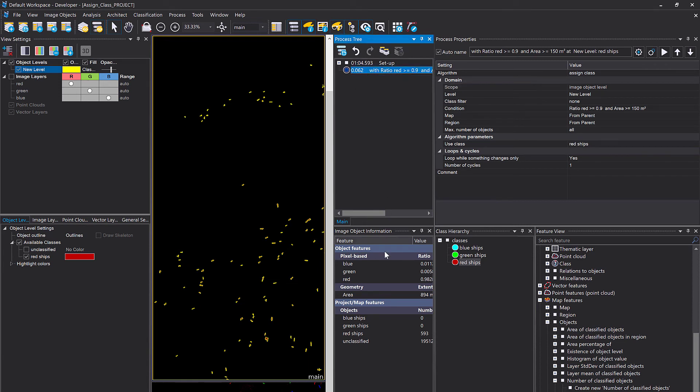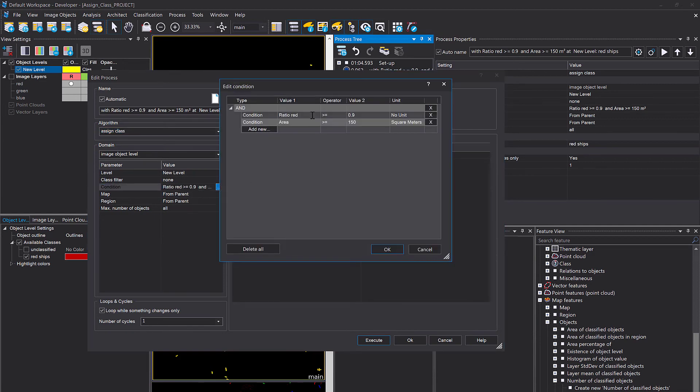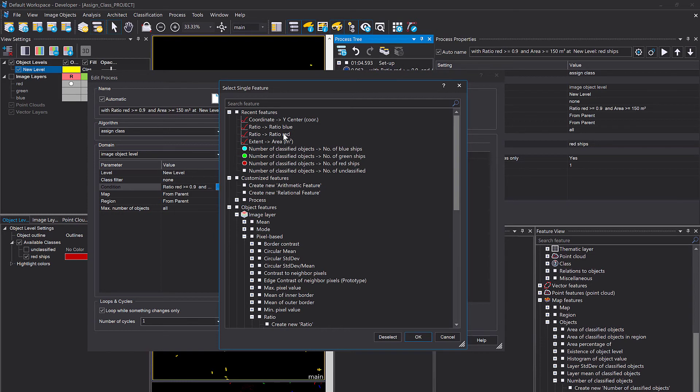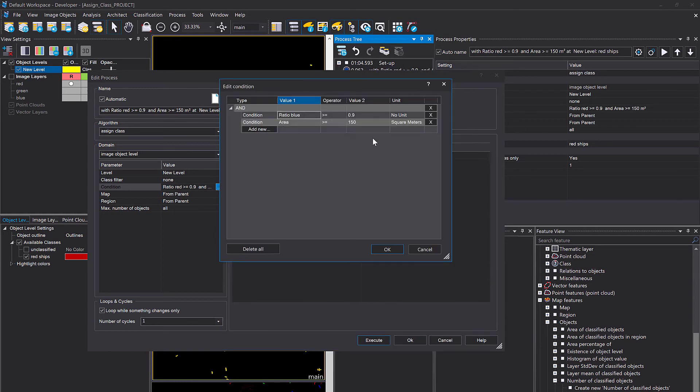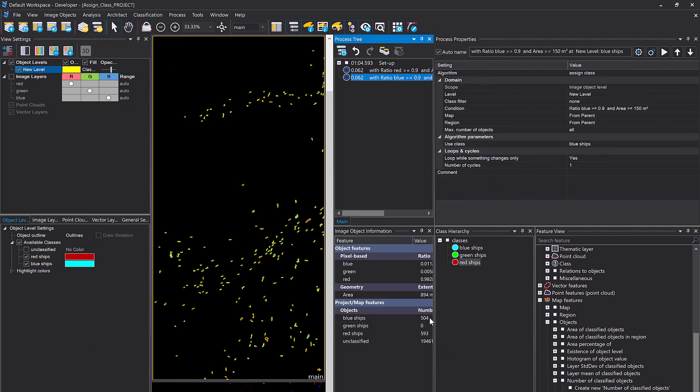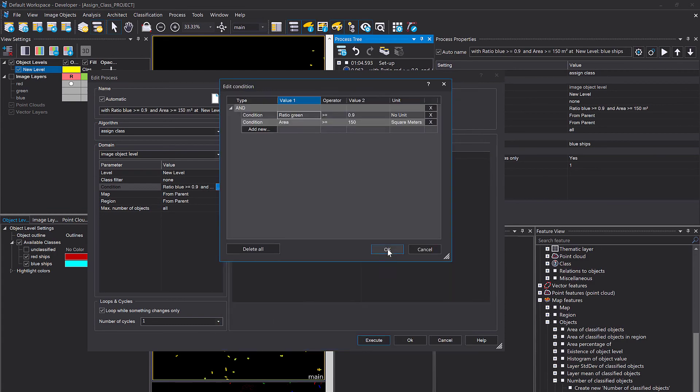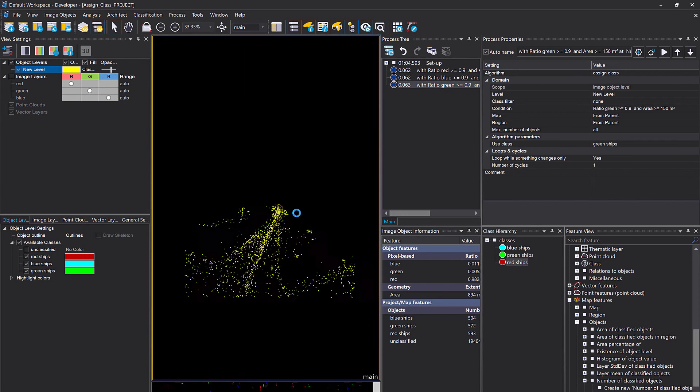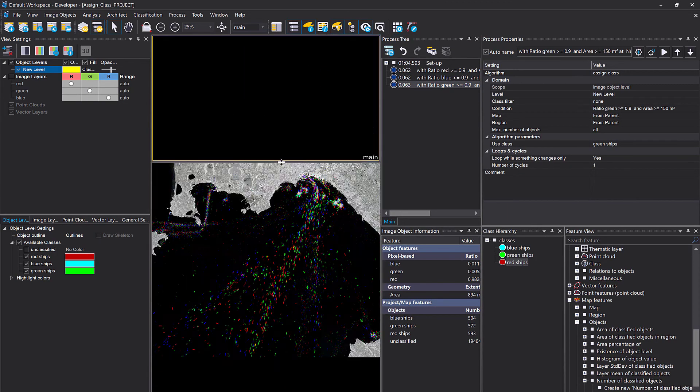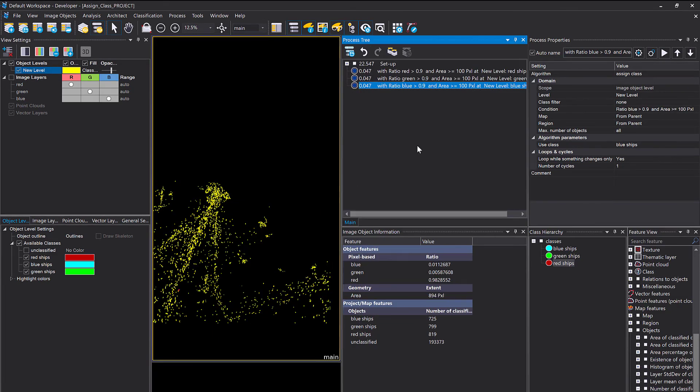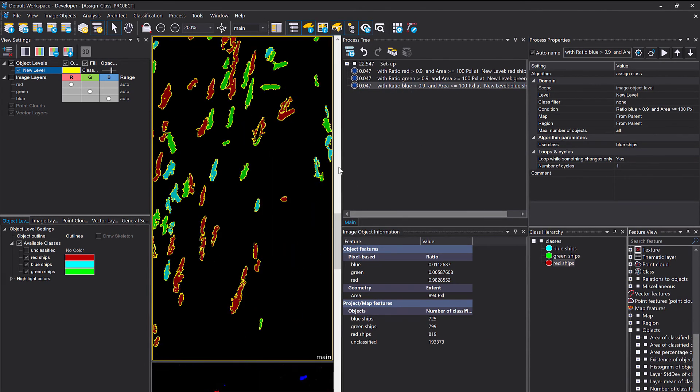Let's also aim for green and blue ships. You simply can use copy and paste control C, control V. What I'm going to do or what you have to do is change the condition feature ratio red to ratio blue, for example, for the blue ships and change the class here to blue and copy and paste.